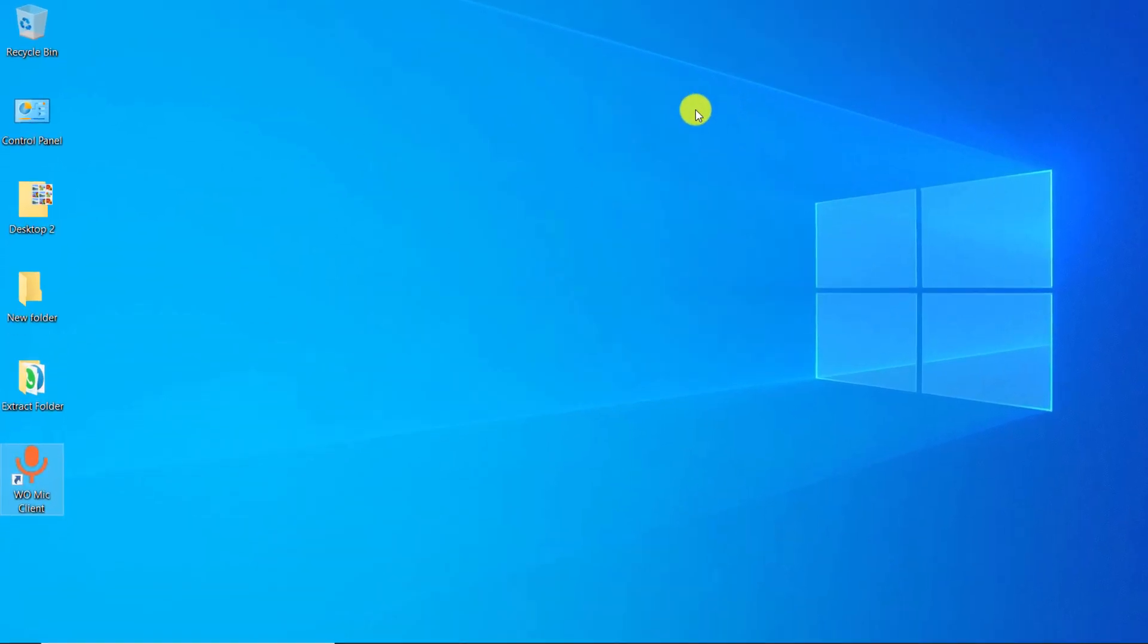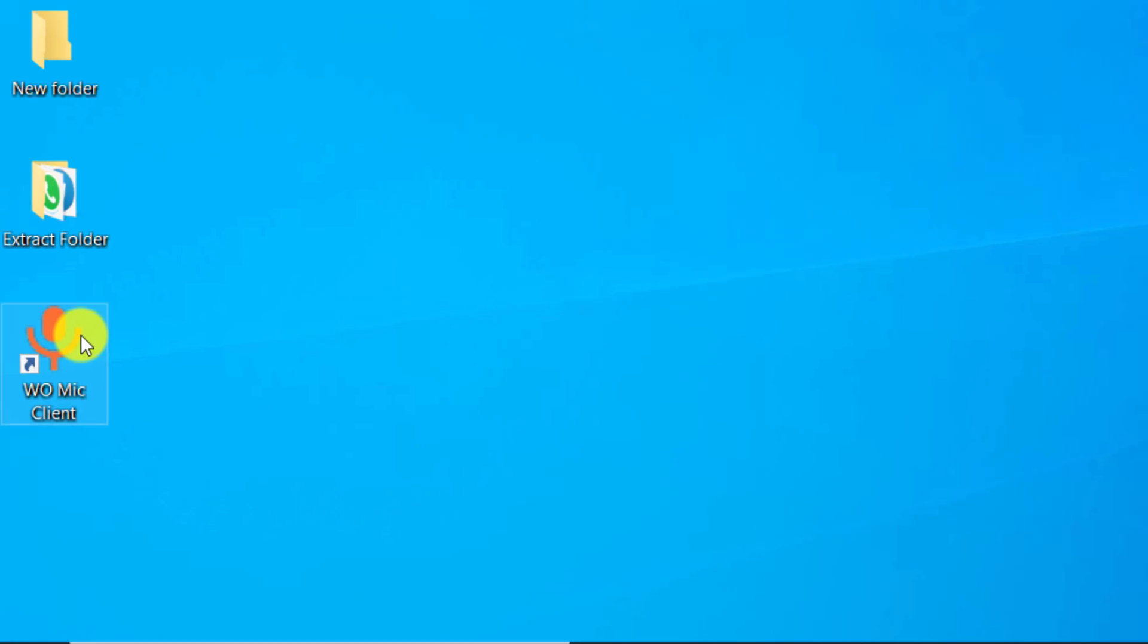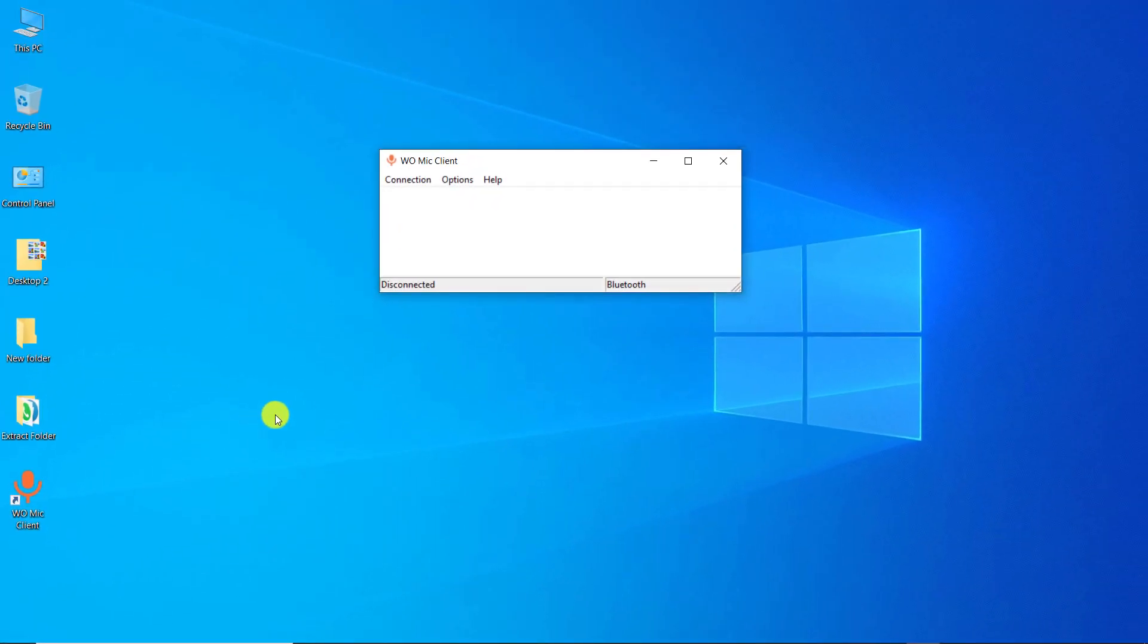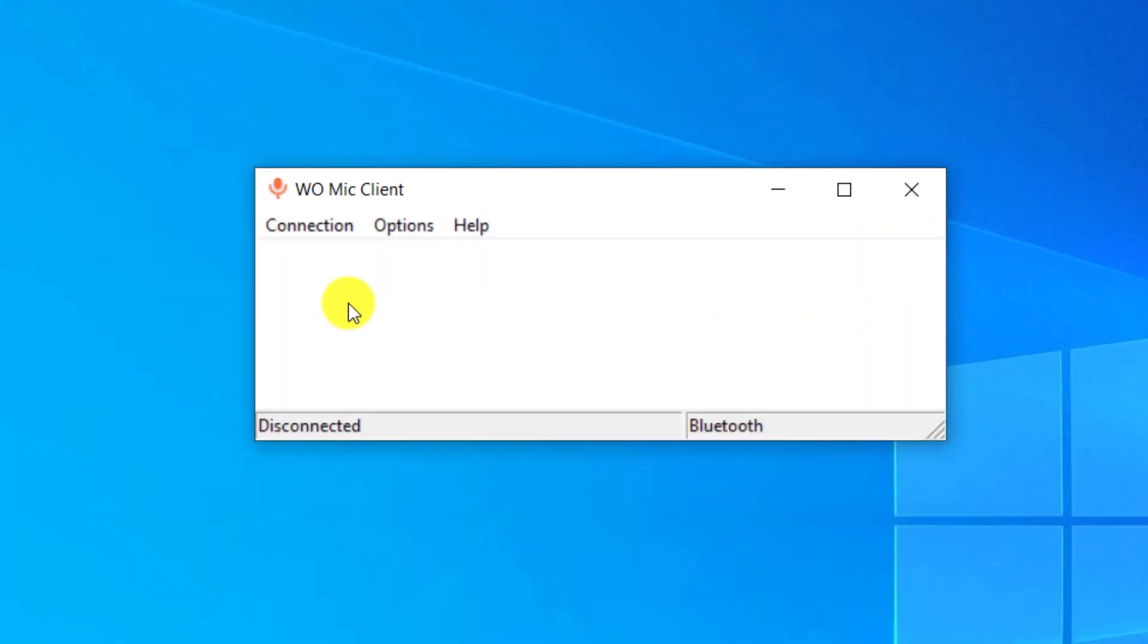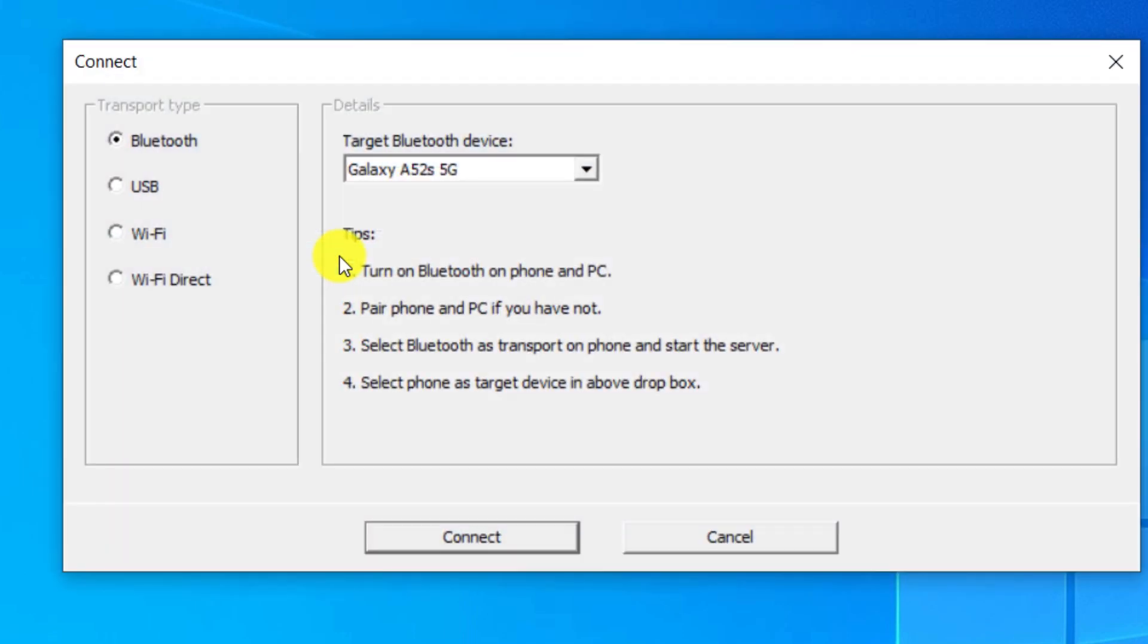Open the software, click on Connect, click on Connect. Make sure the transport type is Bluetooth.